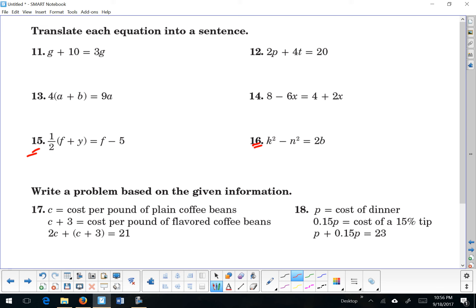Number 16: the square of k minus the square of n is equal to the product of 2 and b. Or: k squared subtracted by n squared is equal to the product of 2 and b. Or: the square of k less the square of n is equal to the product of 2 and b. Or: n squared less than k squared is equal to the product of 2 and b.